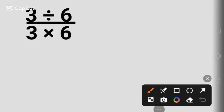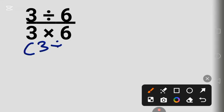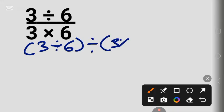Hey, we have a cool maths question here — let's solve it together. We have parentheses 3 divided by 6 as the numerator, divided by parentheses 3 times 6 as the denominator.